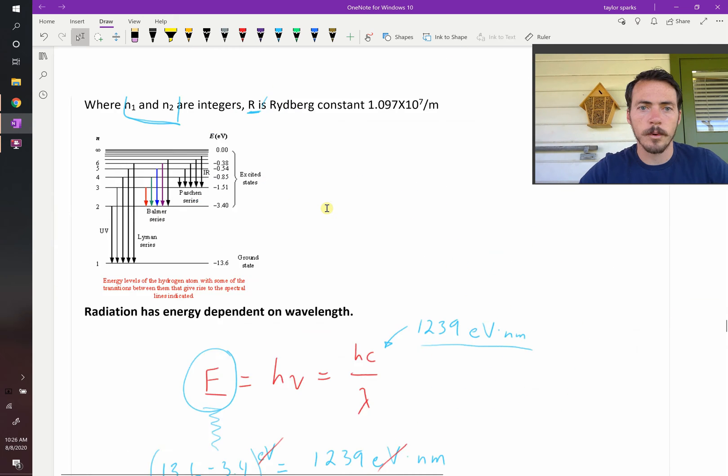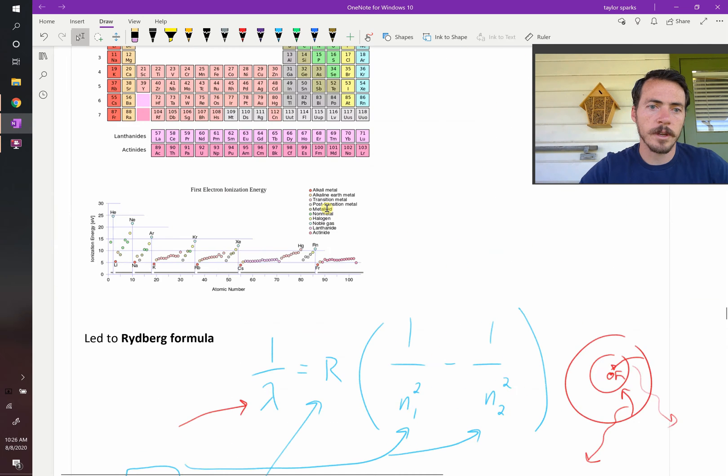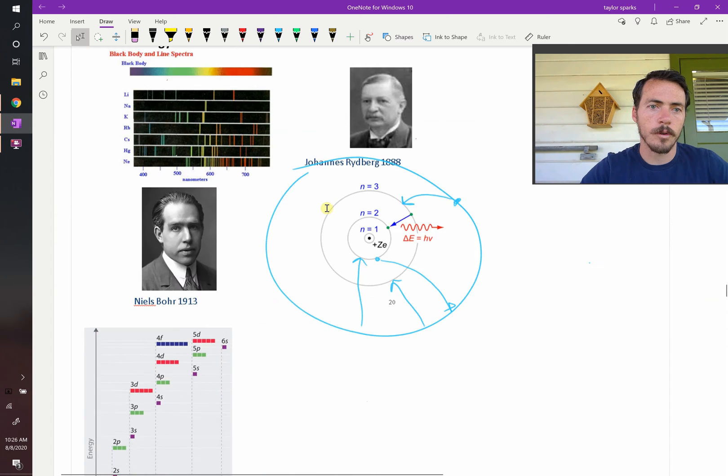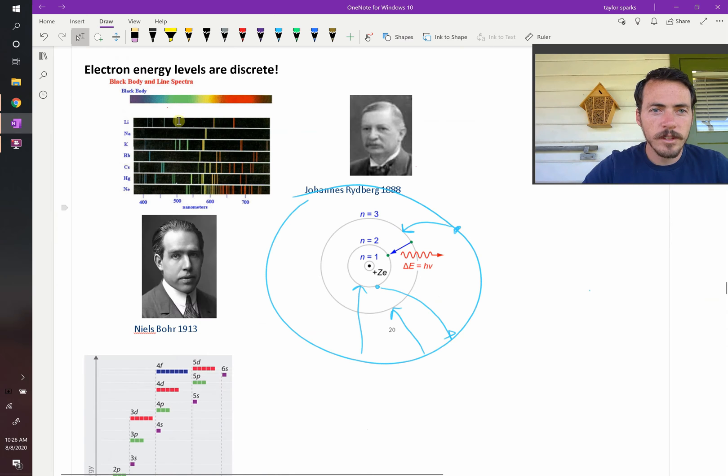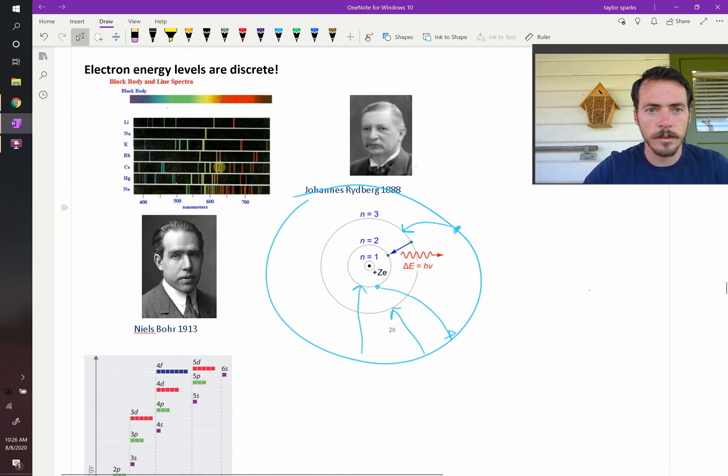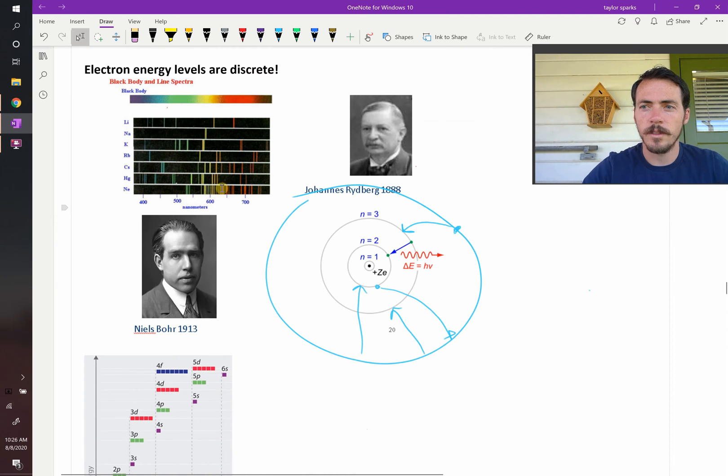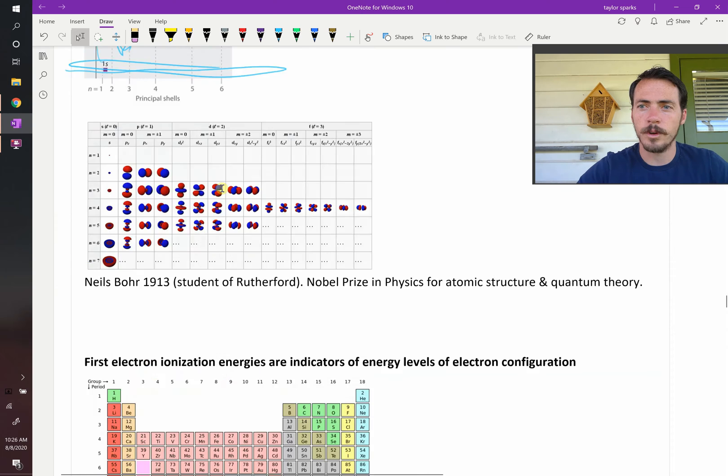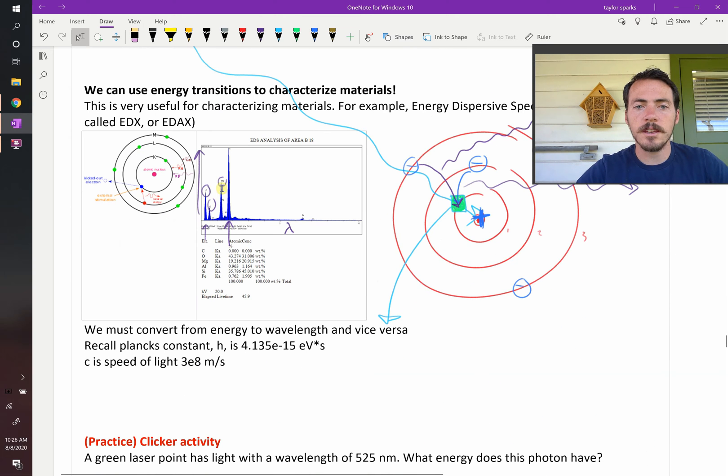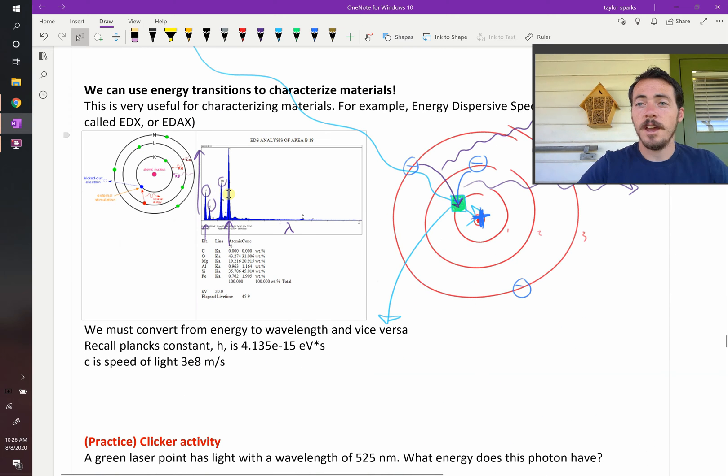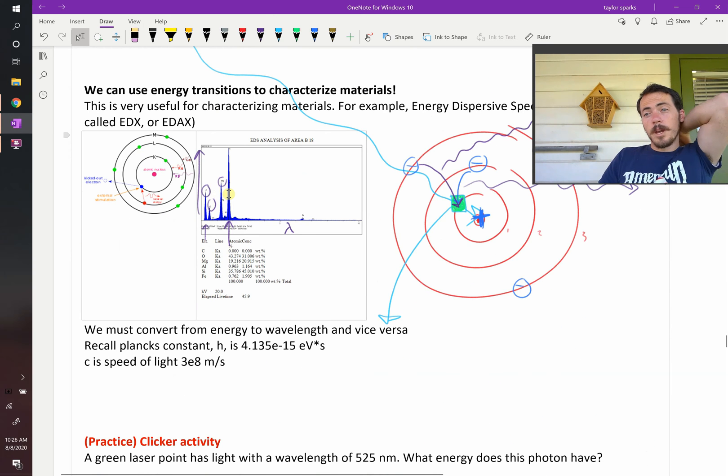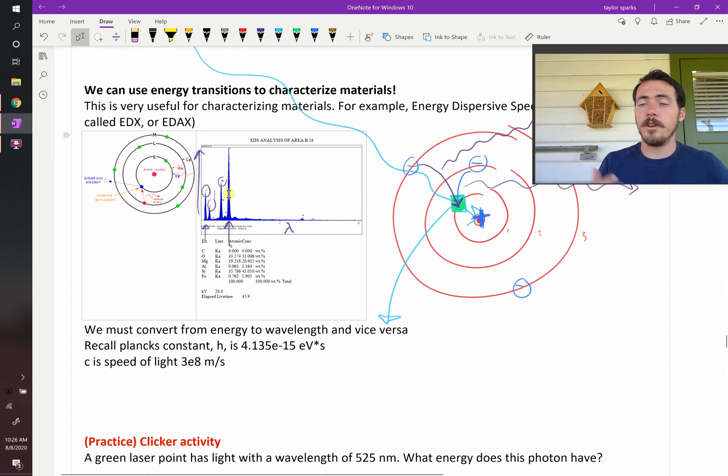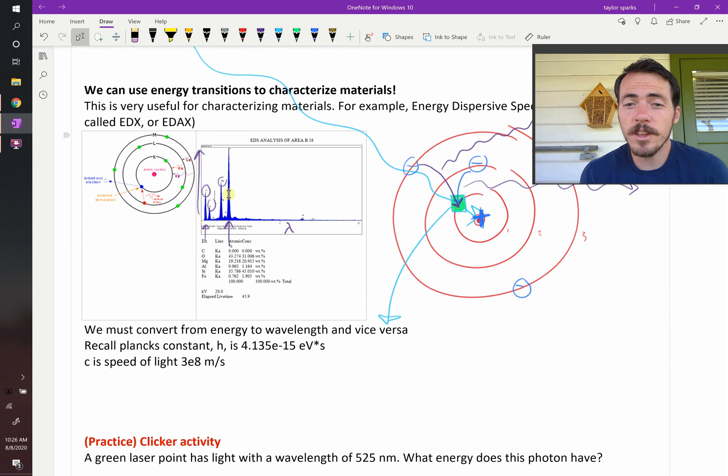Remember, we know that because of our Rydberg formula up here. Each element has very specific transitions that are possible. None of these things are exactly equal. They're all pretty unique. We end up with unique peaks, like this. And then the bigger the peak means the more of that element there was, so you can actually be quantitative.